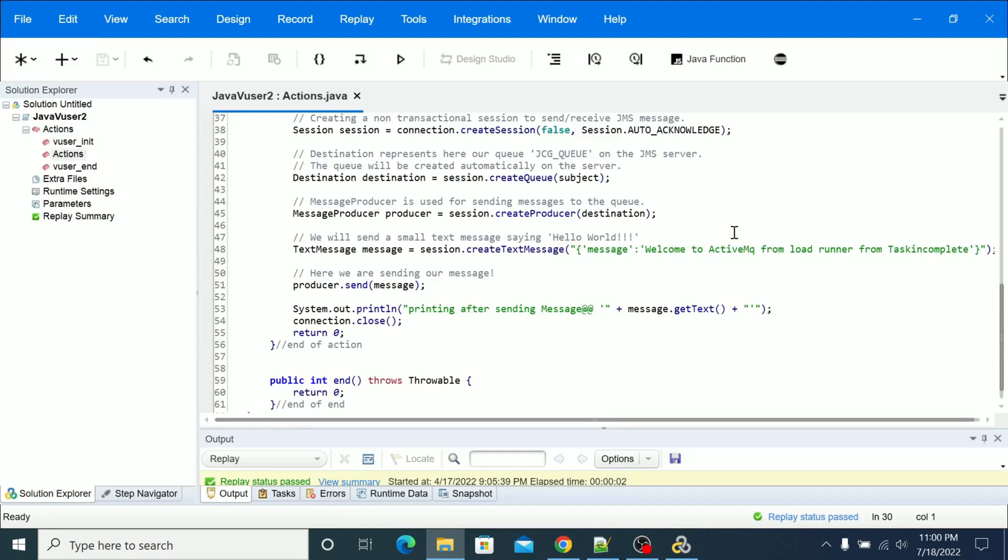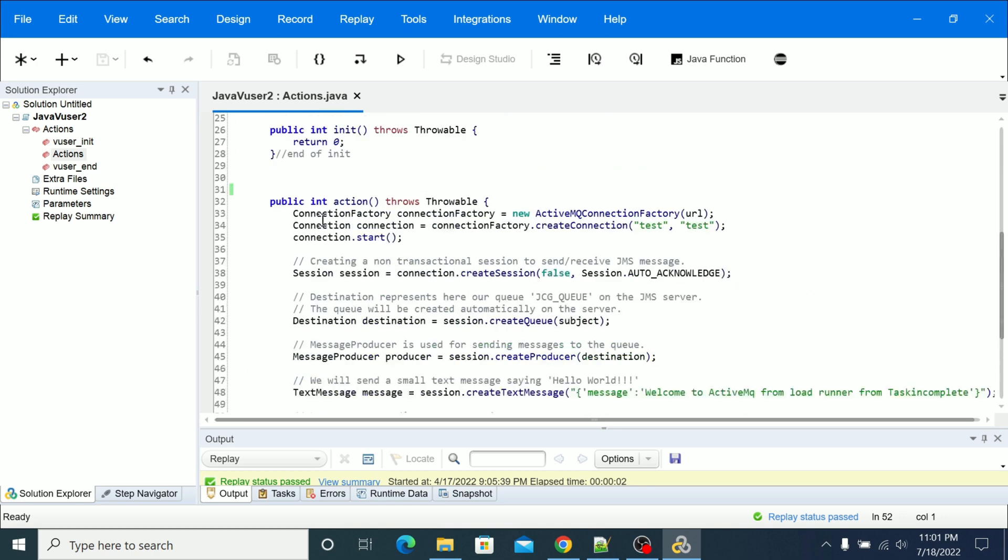Hi everyone, in this video we will be seeing how to use the Java Function option in LoadRunner Java user protocol. So once you have created or added the jar file, if you know which jar file needs to be used and if you're not sure what method or class has to be used, then we can use this function and feature.